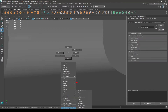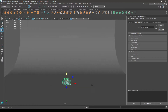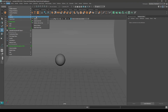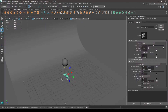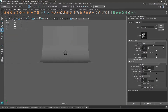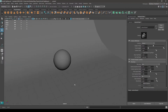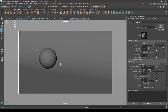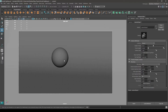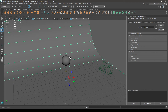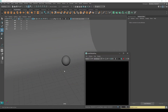Also for this sphere, let's create a camera. Go to Create and Cameras, then click here. To set this camera, go to Panels and click on Look Through Selected, and now you can set your view. You can lock this camera here.